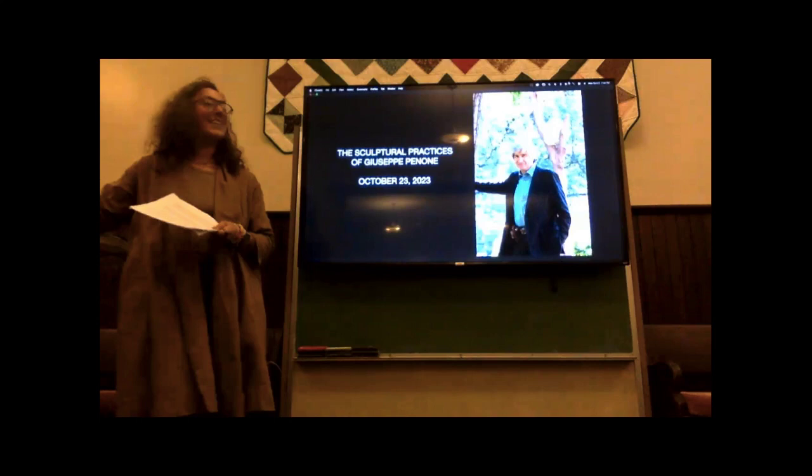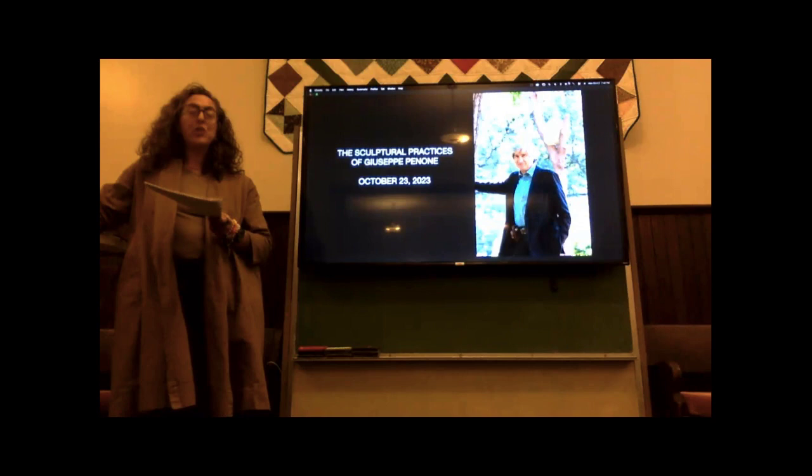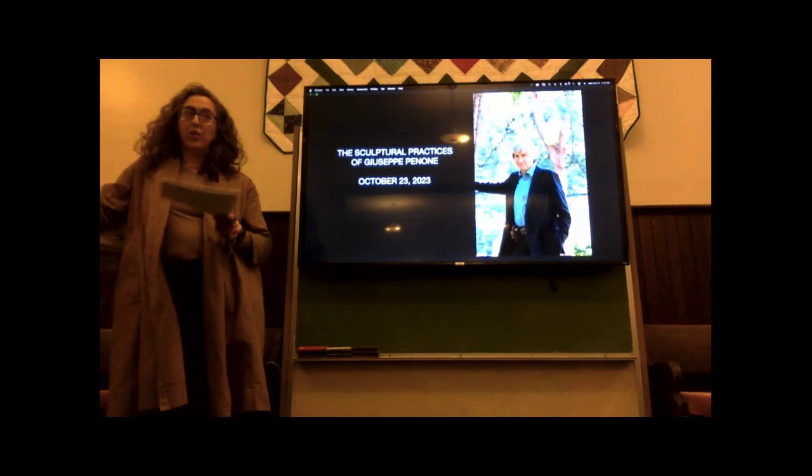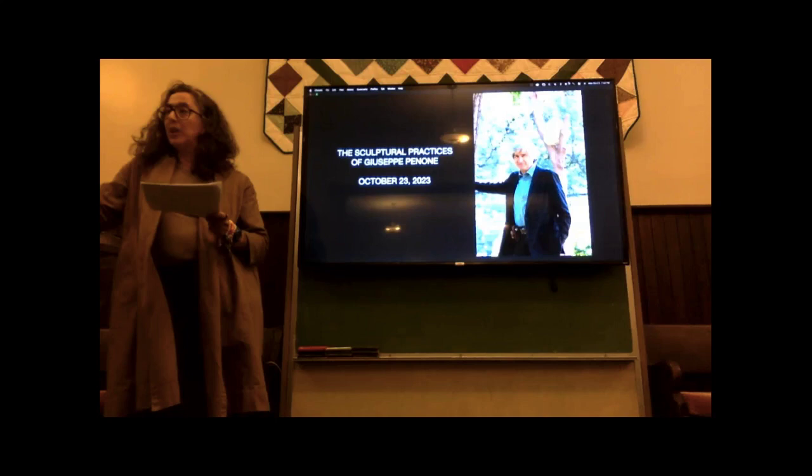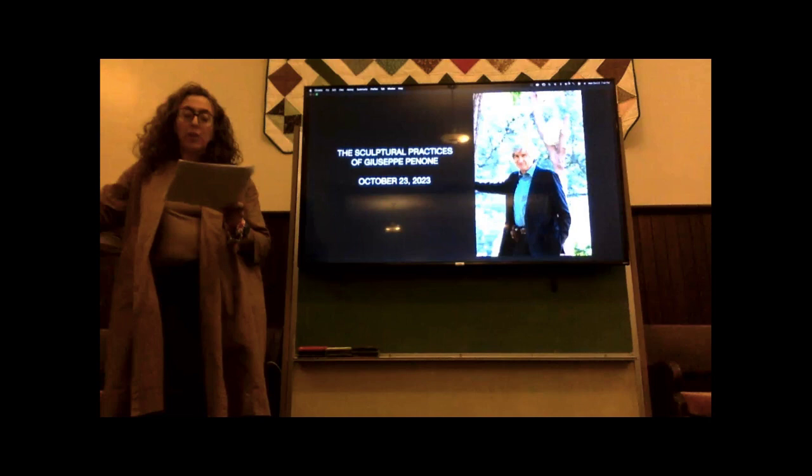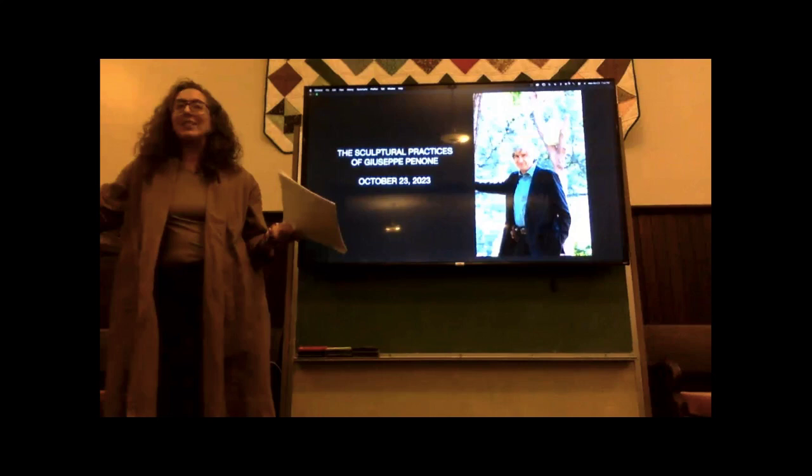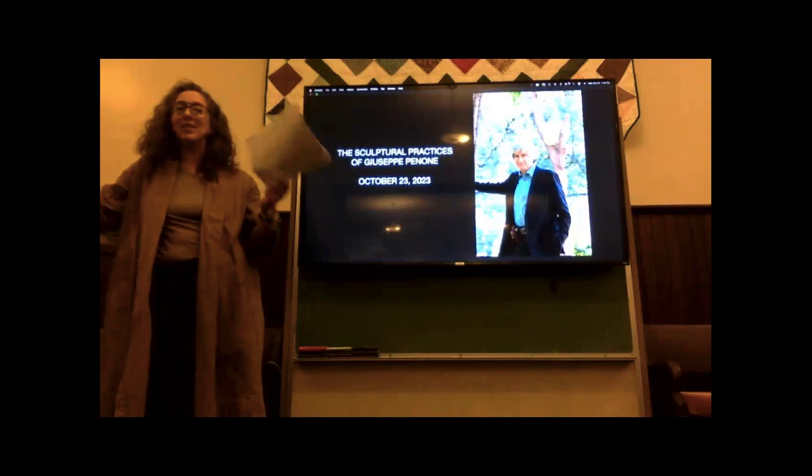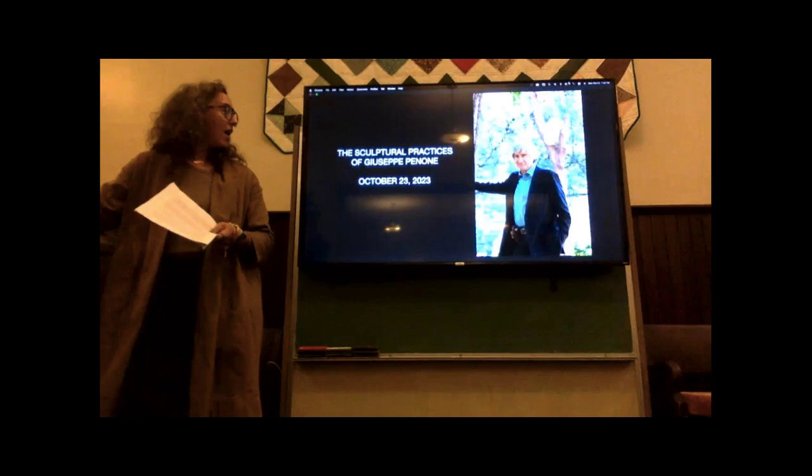To get started, I'll introduce you to Penone. I'm going to situate him within the larger context of the art world that he came up in. I'll review his early work from the 1960s and 70s and then conclude with the way Penone continues to play a significant role in the art world today. My talk is about 40 minutes and we'll have time for questions. Please interrupt me along the way if you have questions.